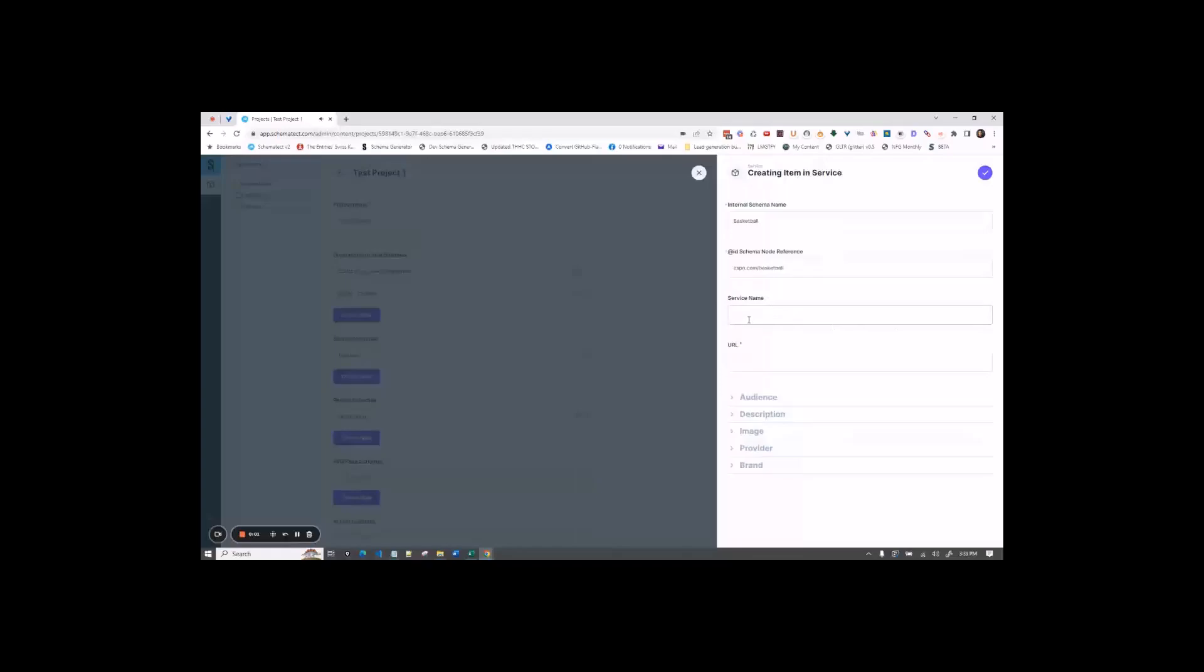For service name, you're just going to put the name of your service. So for this one, we would put basketball.